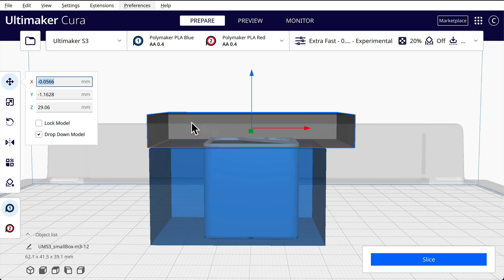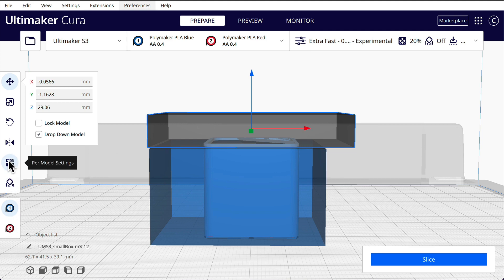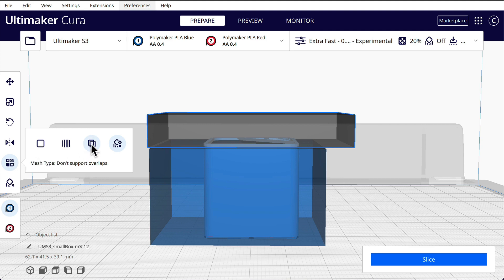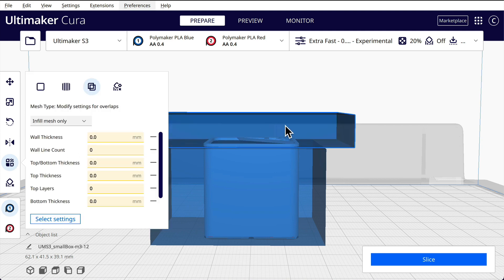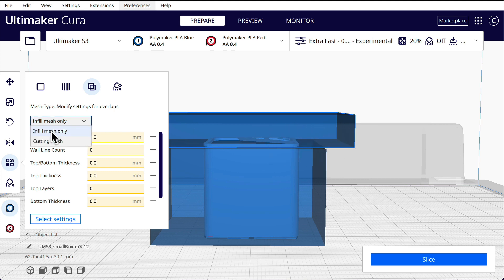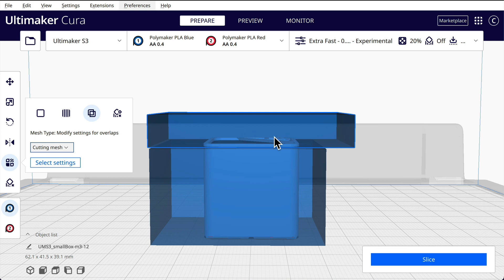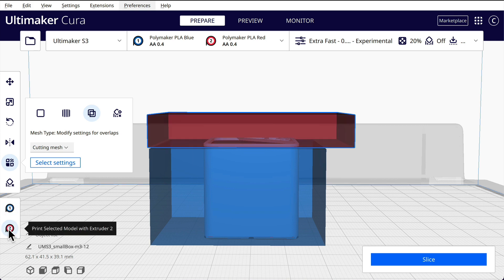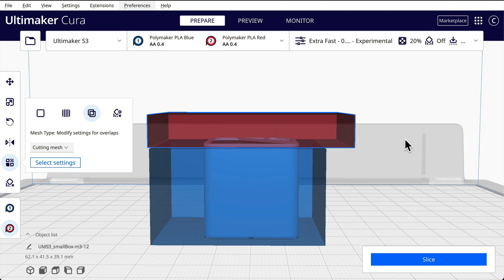Now everything in this piece right here, we want with extruder 2. But we first have to set this mesh thingy. Modify settings for overlaps. Really what we're doing is modifying the settings inside this block. And we want cutting mesh. We want to select everything in here. We're going to hit extruder 2. You can see that turned red. So we've got blue there, red there.